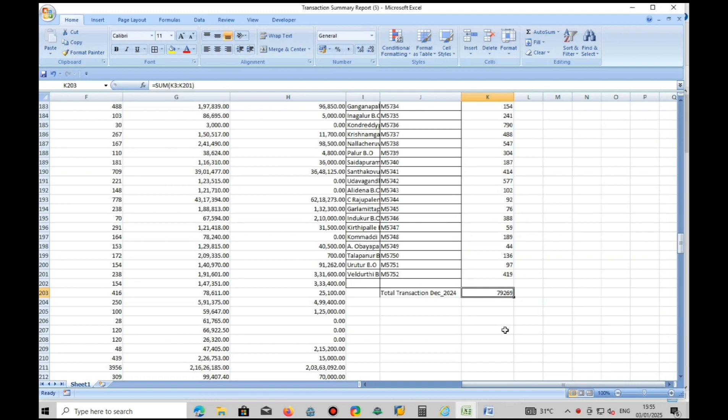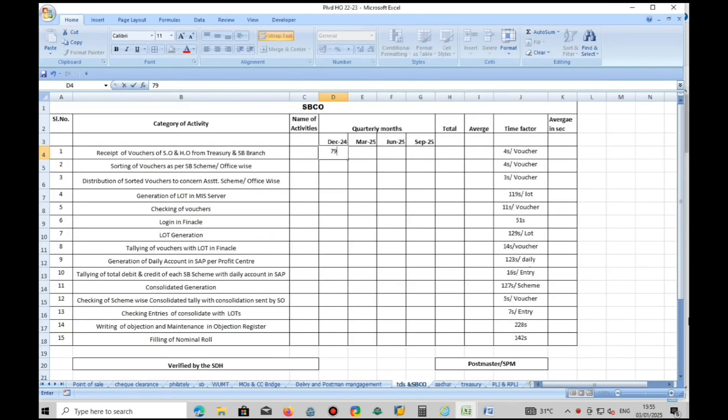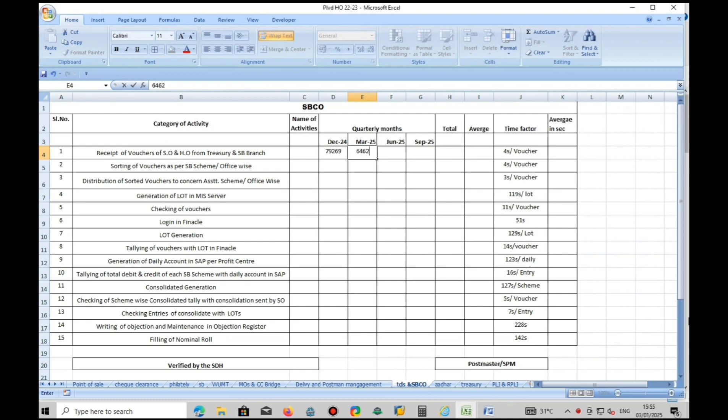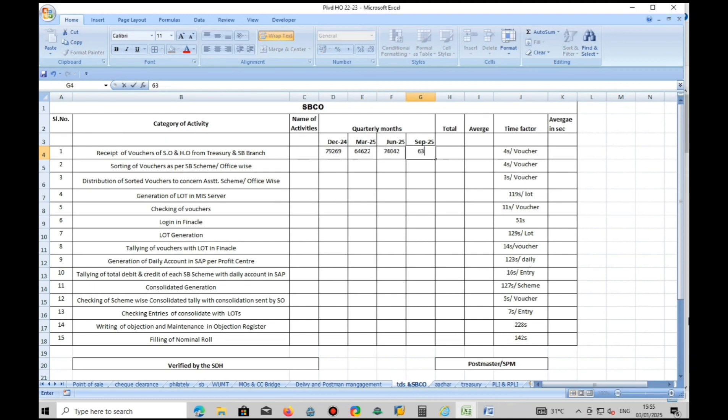Likewise, generate remaining 3 months data required for SBCO statistics. Now we will prepare SBCO statistics as per the data generated through mis.cept.gov.in.